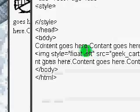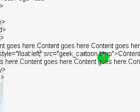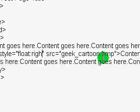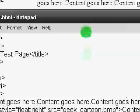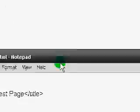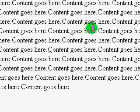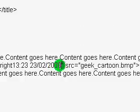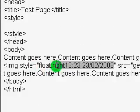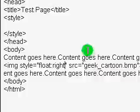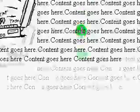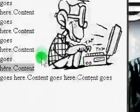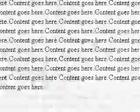So we can set the float to right as well. And then it will just do the same thing, but on the right. Whoops. Okay, so control S, and then F5 to refresh. Okay, so it's done the same thing on the right.